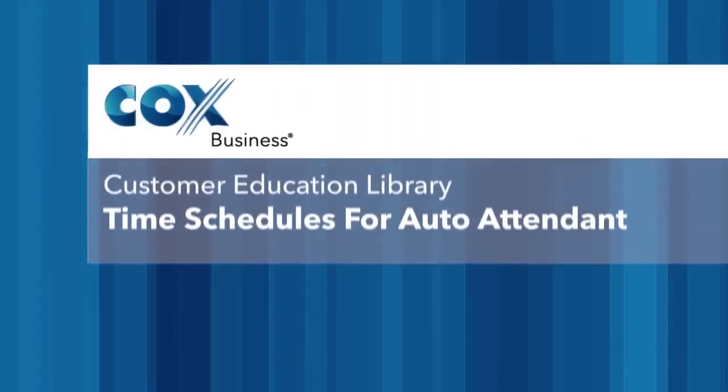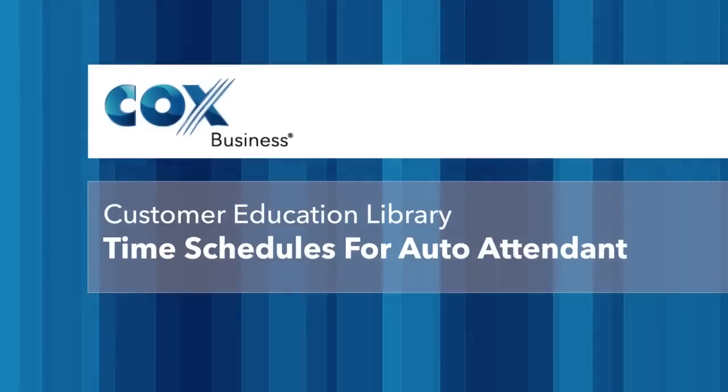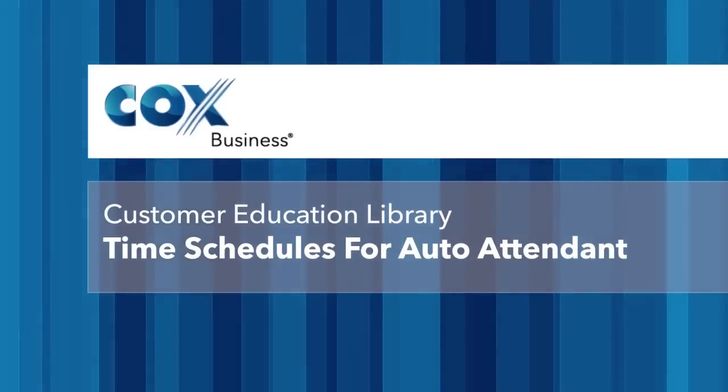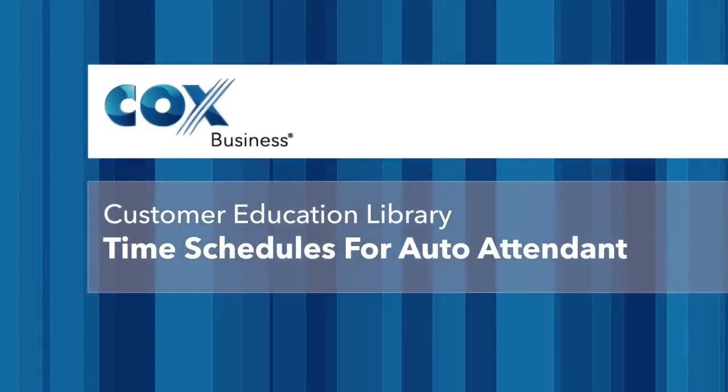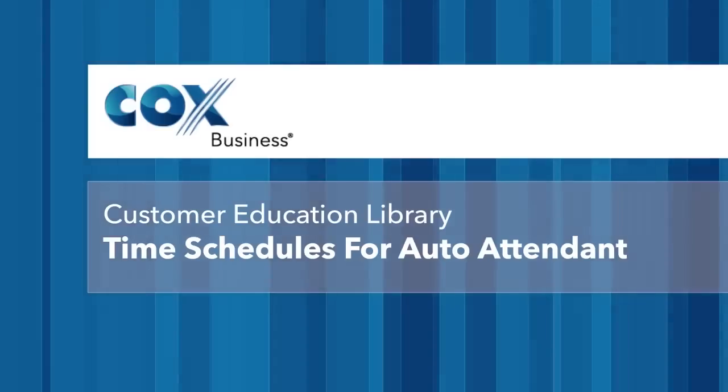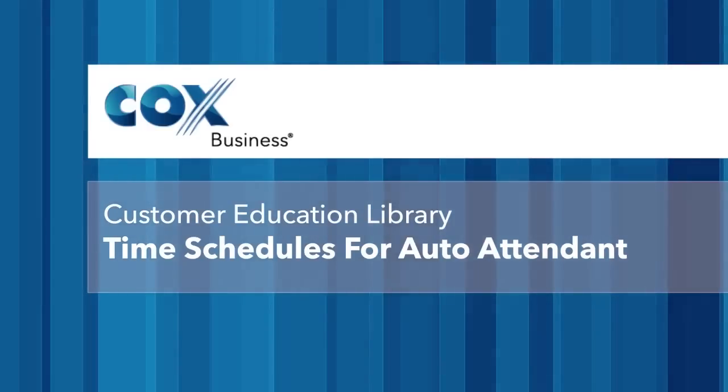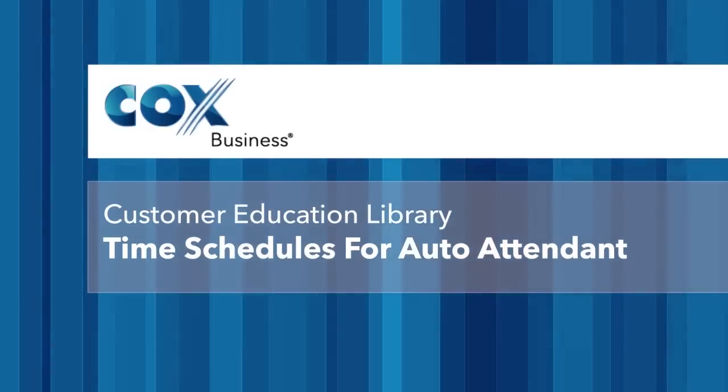Welcome to the Cox Business Video Library. Let's walk through how to create time schedules for your auto attendant using the My Account web portal.